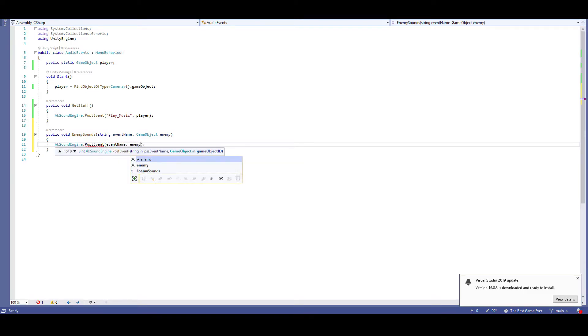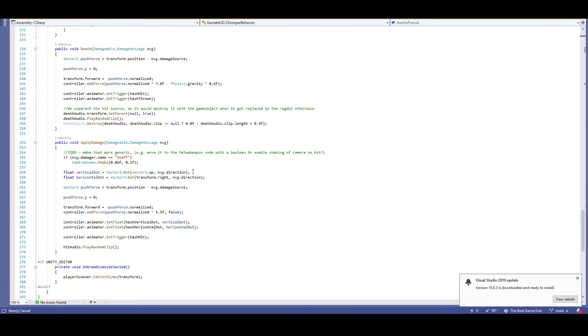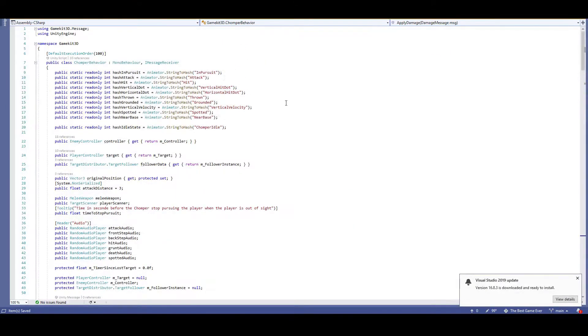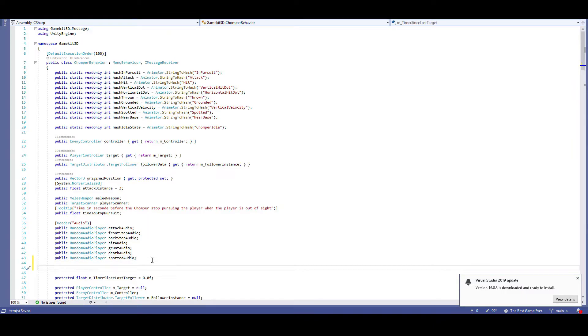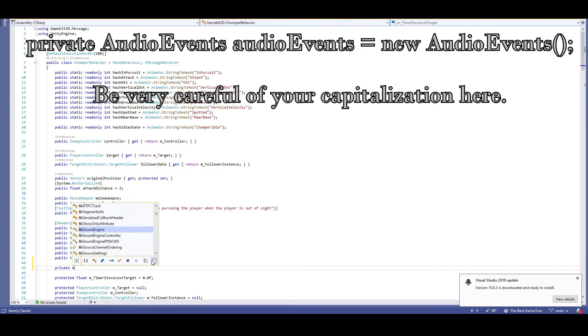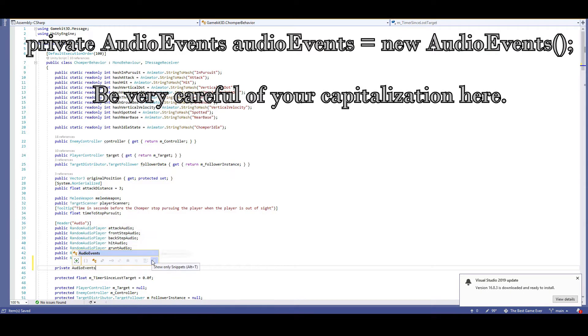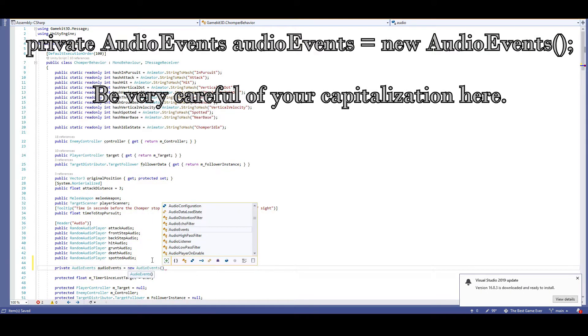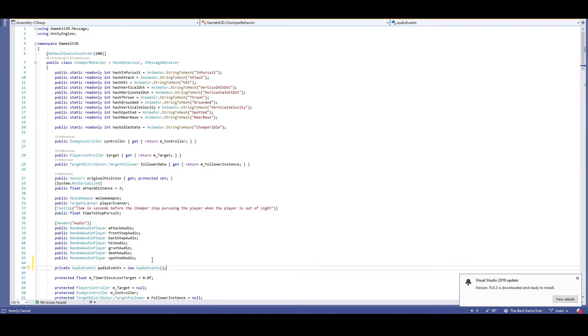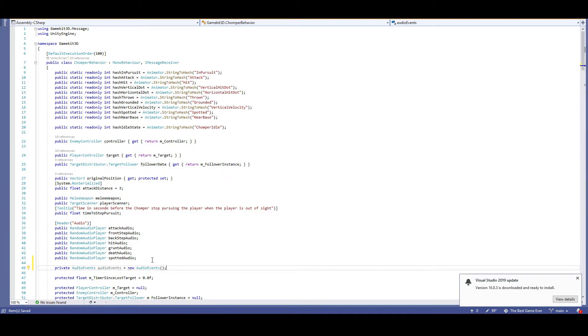Alright, let's jump back to chomper behavior. The first thing we need to do is put in a member variable on top so that our chomper behavior script can interact with our audio events script. Below all of these random audio player variables, I'm going to add private audio events audio events equals new audio events. Make sure to add the parentheses on the end here. Alright, now we can finally add in our scripts.